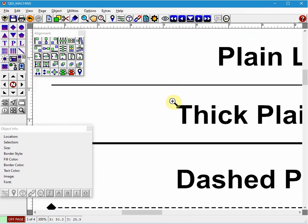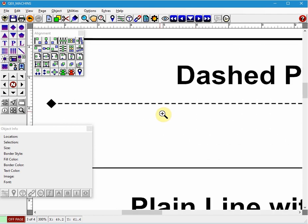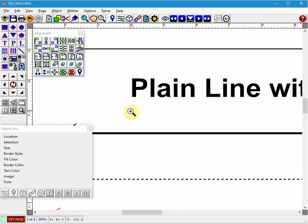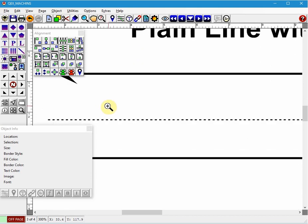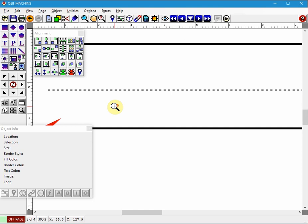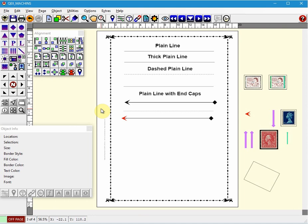So here's a plain line, a thick plain line, a dashed line with a diamond end cap, here's a plain line with an end cap, a plain line with an arrow, a dashed line, and a plain line with a red arrow. To zoom out you can just hit the letter Z again and hit F11 on your keyboard which will make it fit the screen.